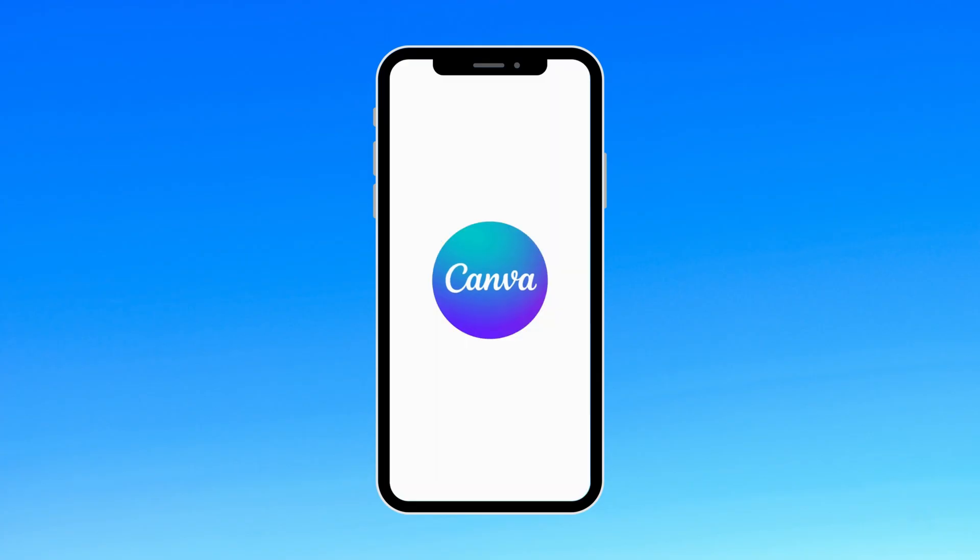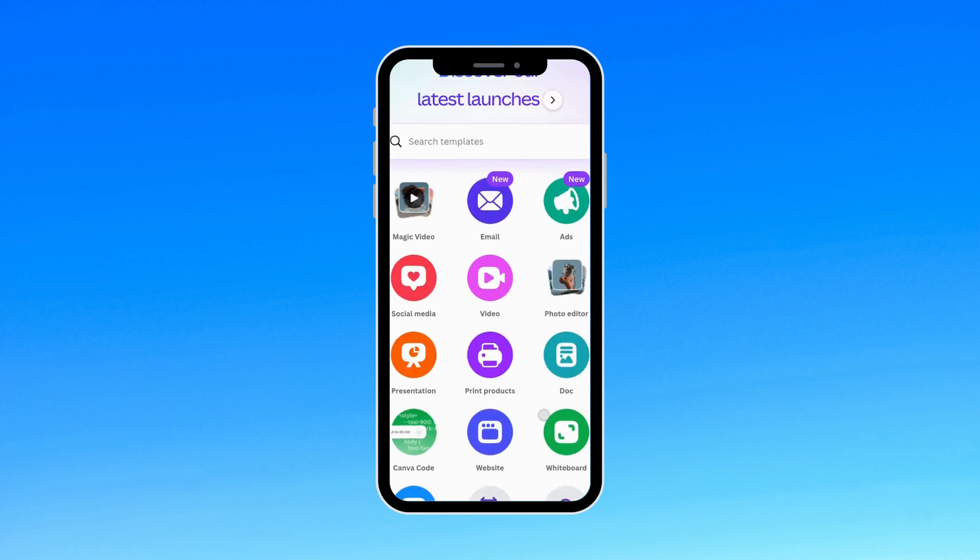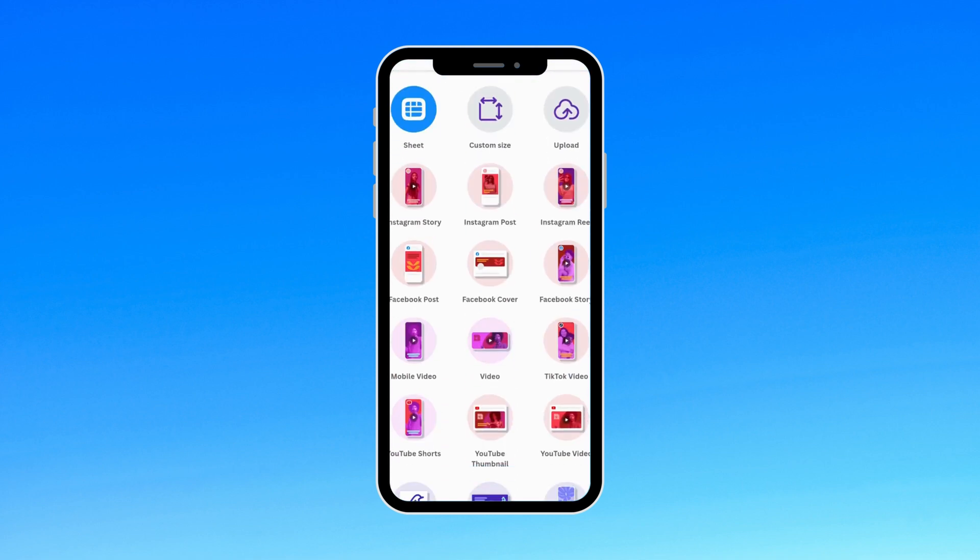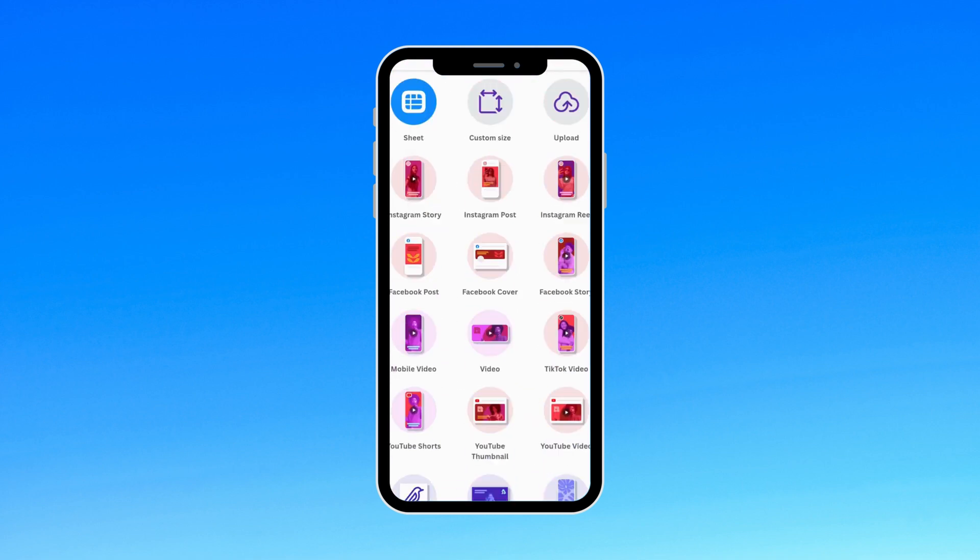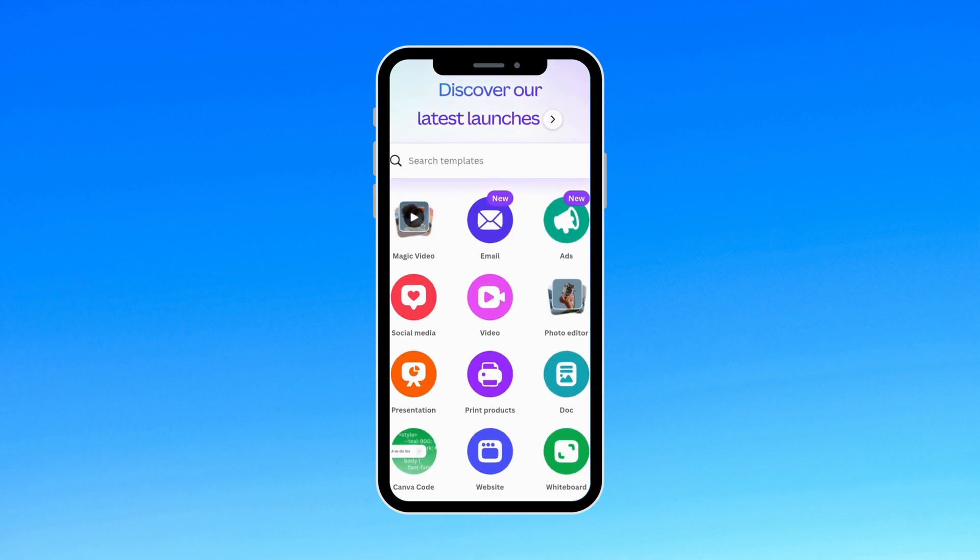First, open the Canva app. You'll notice the new UI design looks absolutely fantastic. Now, tap on the magic video option. It's right at the top.